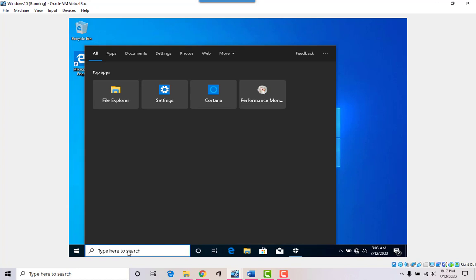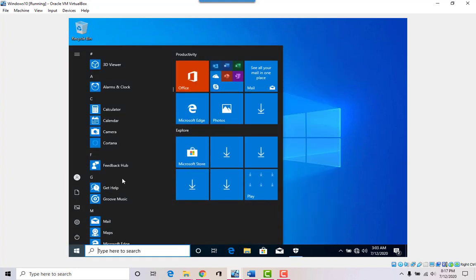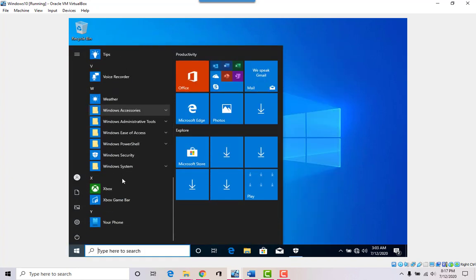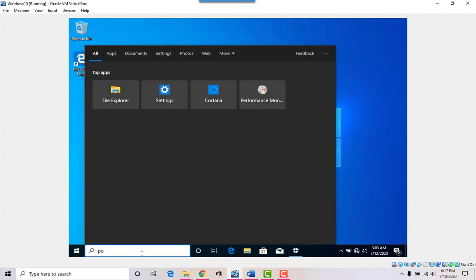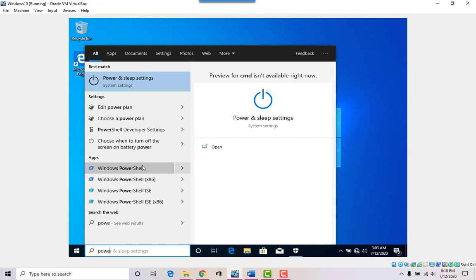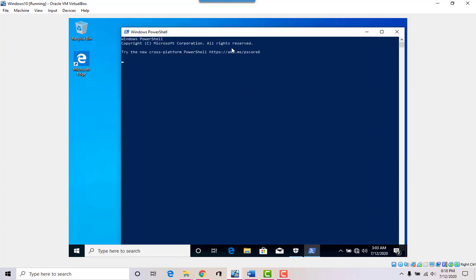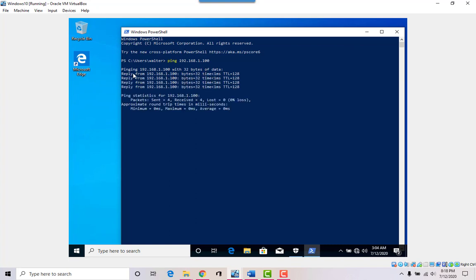Remember we can use the command prompt — Windows doesn't really have a command prompt anymore, it's all using PowerShell, which you can find by just typing 'power' and you'll see Windows PowerShell. The server is at 192.168.1.100, so if I ping 192.168.1.100 I get a reply back — the workstation can see the server.